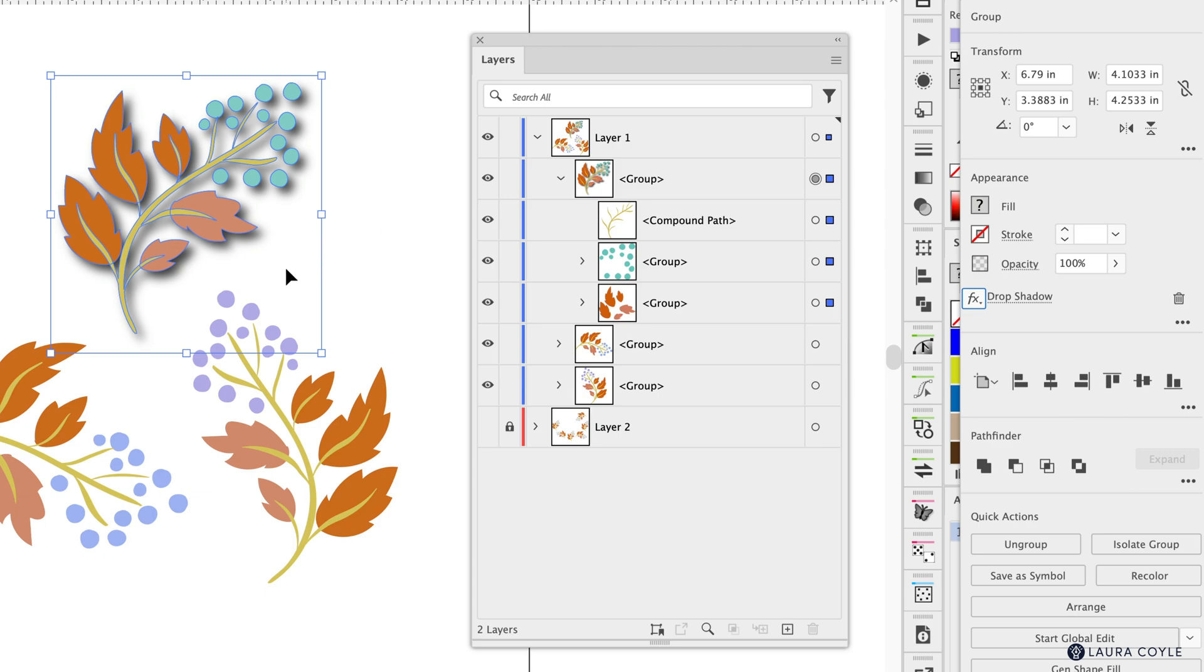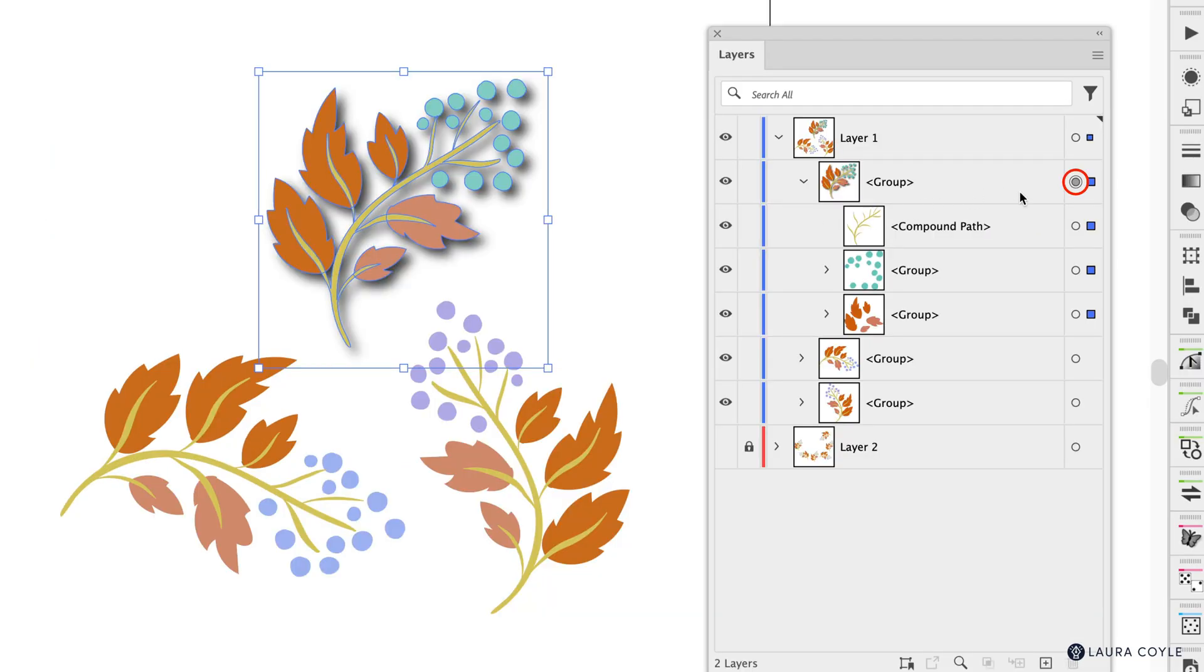And as we can see over in the layers panel the target is shaded indicating that drop shadow and it's not applied to the individual objects inside the group it's only applied to the group as a whole.